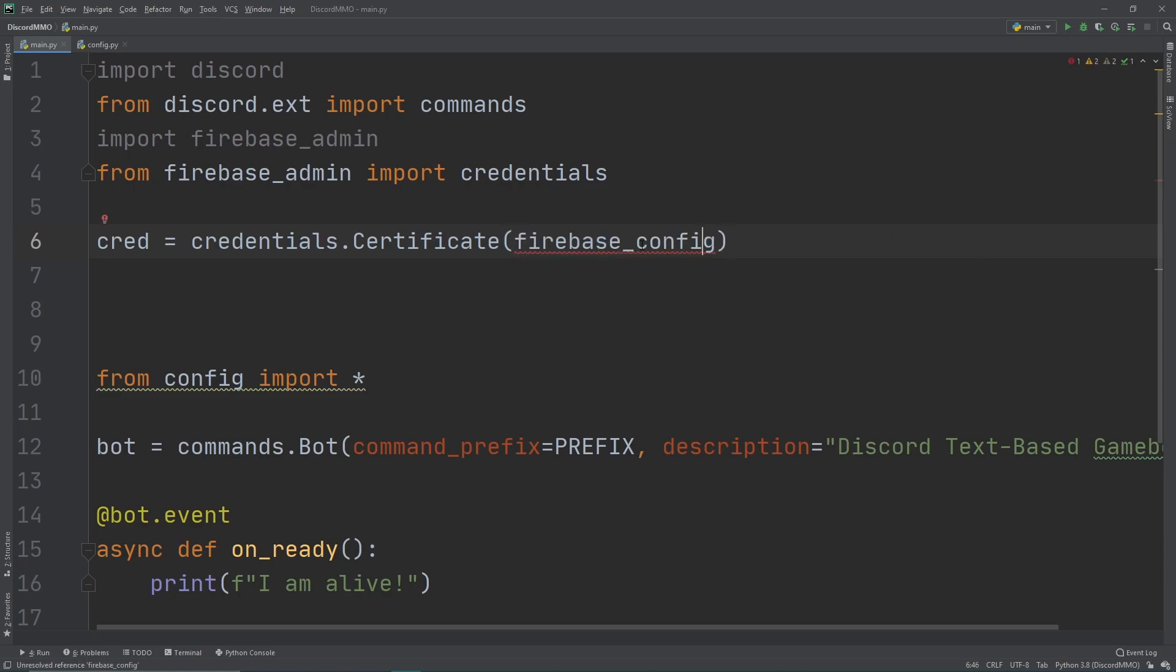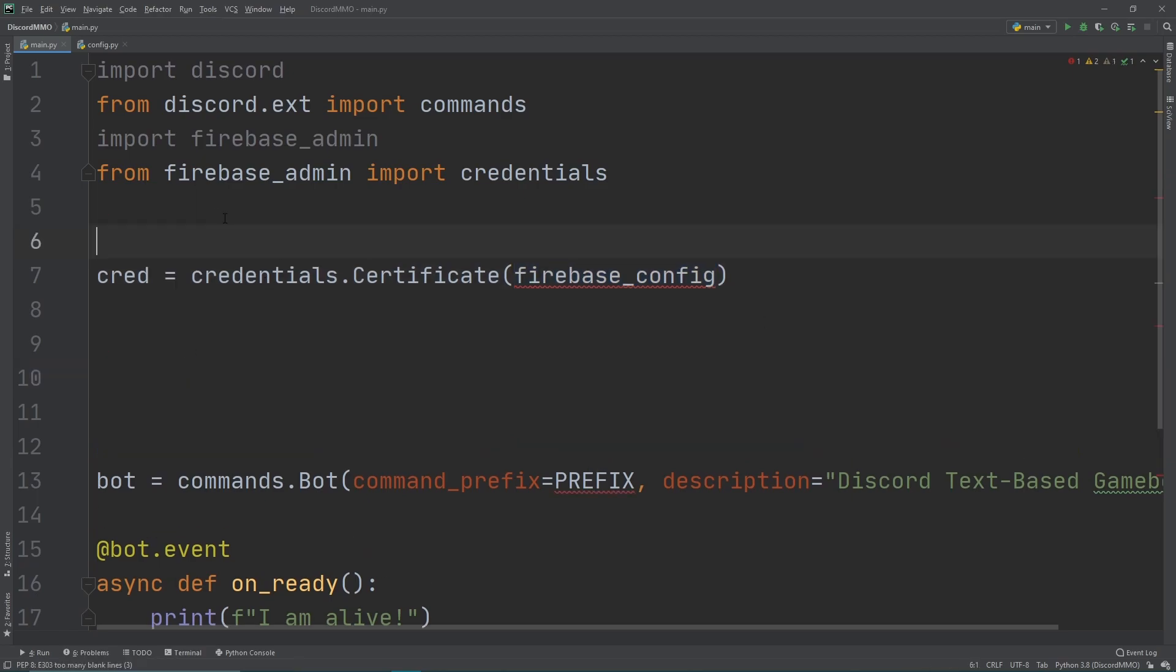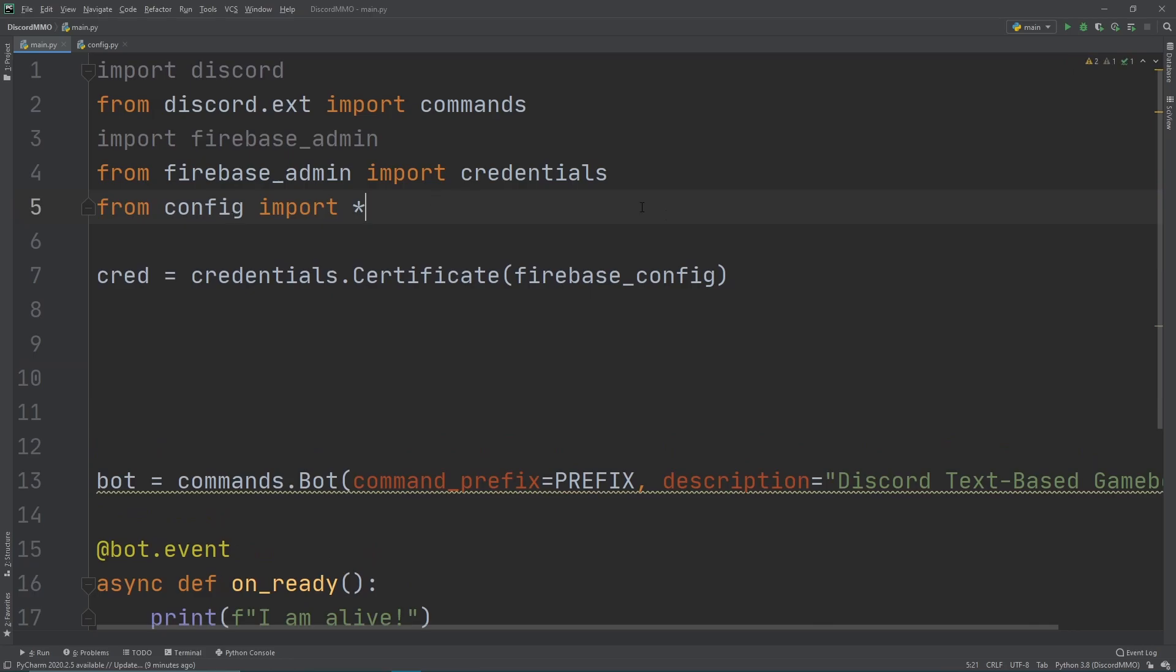But as you can see right here, it's a little red. Like, why isn't it working? Well, we're trying to access Firebase config before we've imported the config file. So we need to move this up one more. Let's move it over here. And as you can see, it fixes everything. There's no more red lines, and it's all working.